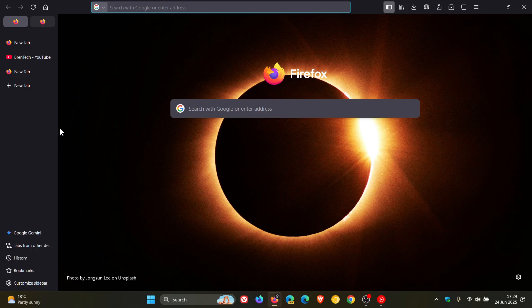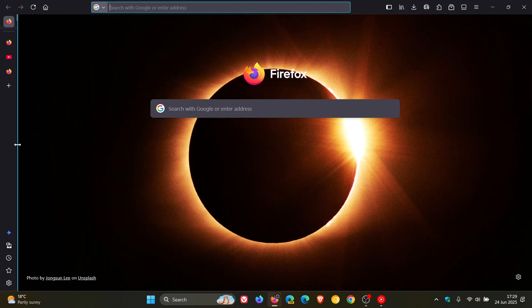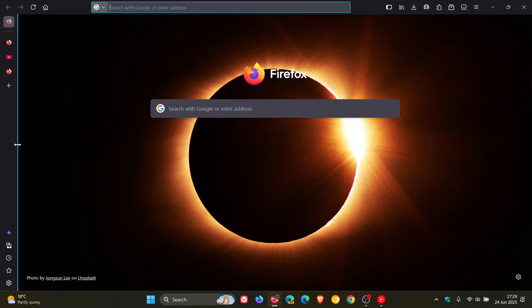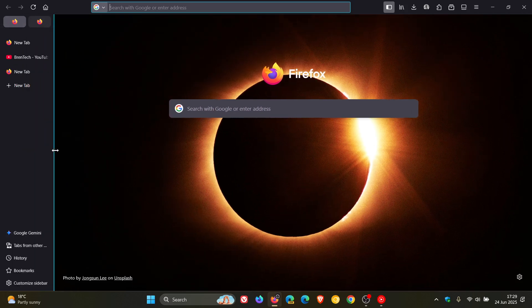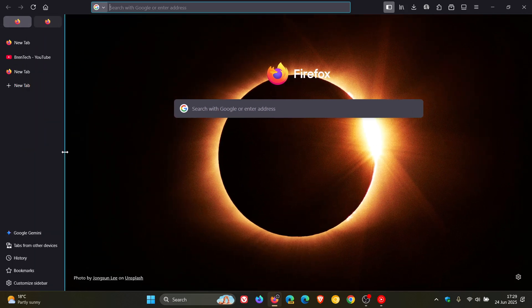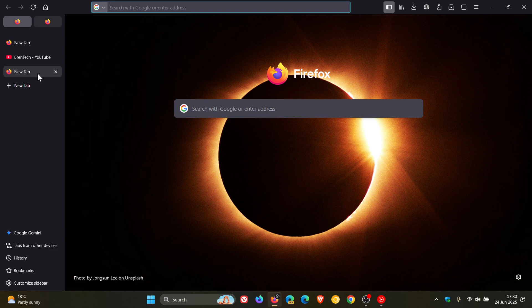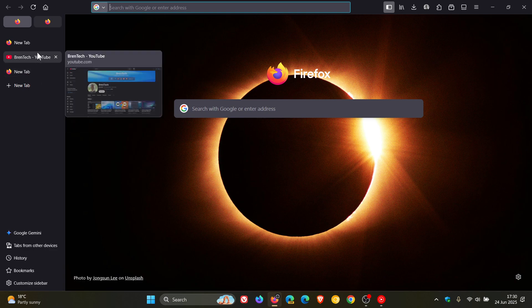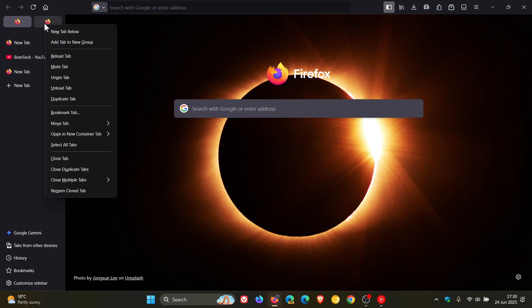I actually think this is a nice move so if you want to see more pinned tabs you just drag the divider to resize your pinned tabs section. So if you are using that feature that could be a nice move in the right direction.